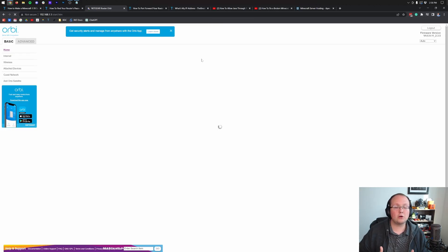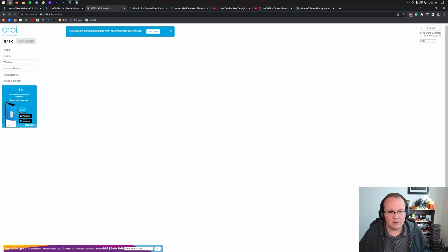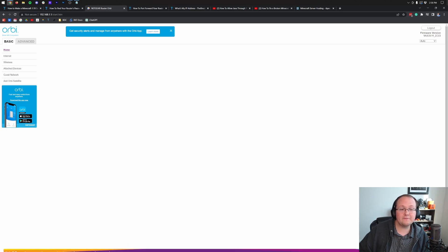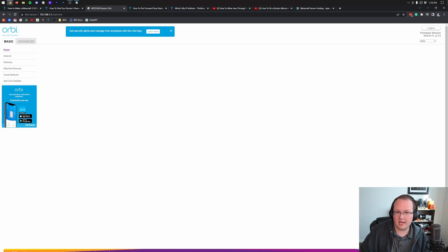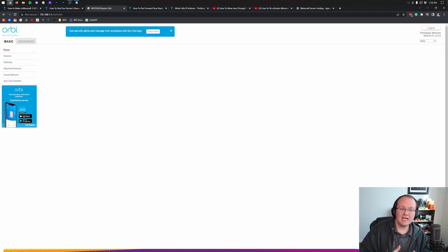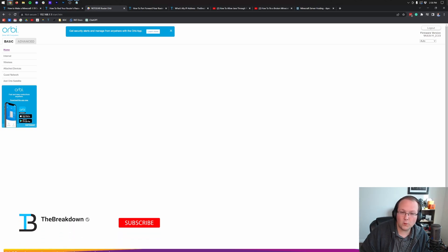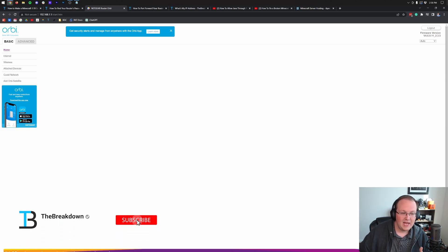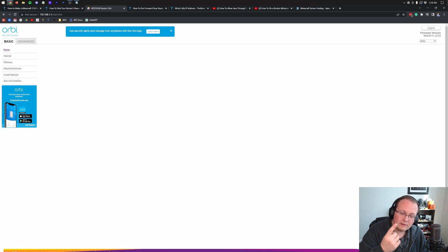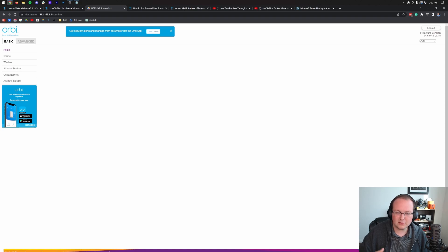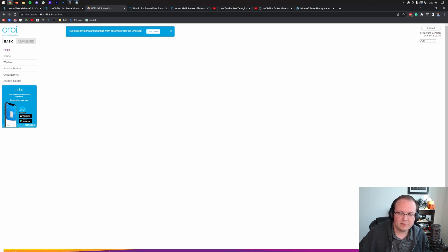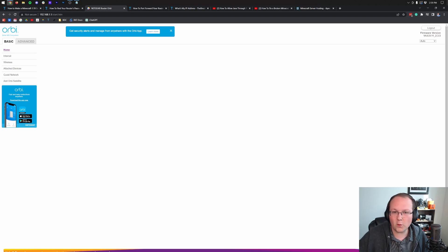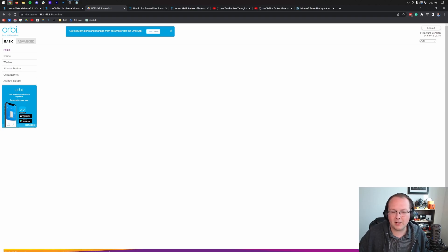But also give you the common terms and locations that port forwarding could be on your router. There we go. We have now logged in. And just like that, things start loading in. And most likely, it's going to look completely different for you than it does for me. And that's okay. The reason being is because I'm going to give you a lot of the terms, a lot of the places that you need to look for port forwarding. And guess what? If you click around your router and you break something, that's okay.